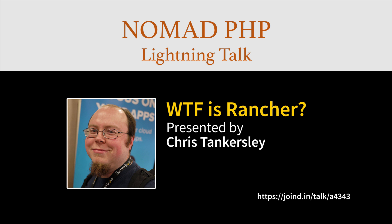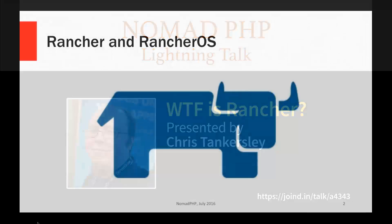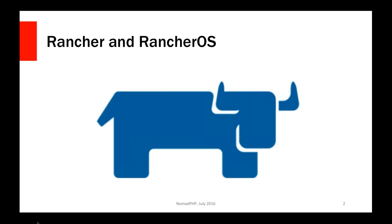Please make sure you visit Joind.in after the talk and leave Chris some feedback. Chris, take it away. Thank you, Joe. Tonight I'm going to talk about Rancher, which is a deployment system—it's actually two things. What I'm going to talk about tonight is the Docker and container-based deployment system that they have.